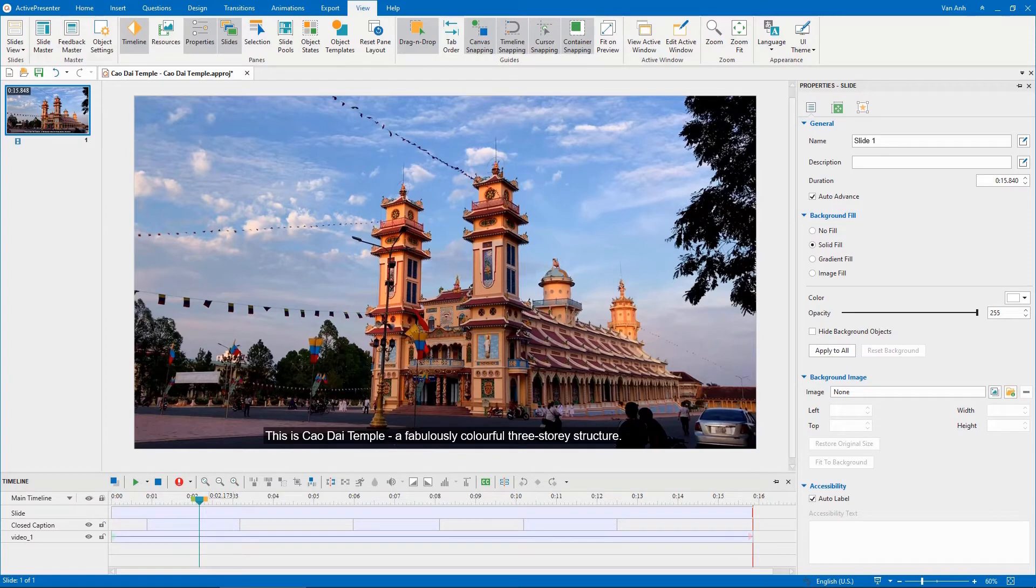In the previous video, you've known how to add closed captions to your projects. Today, let's learn how to convert closed captions to audio using the text-to-speech feature.